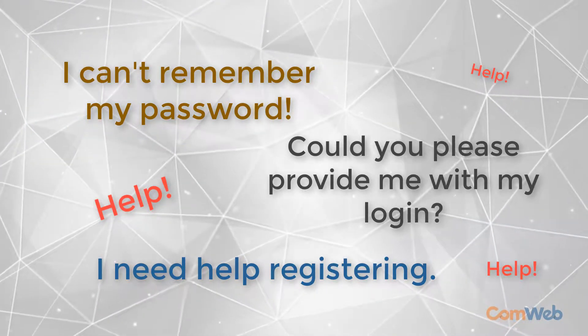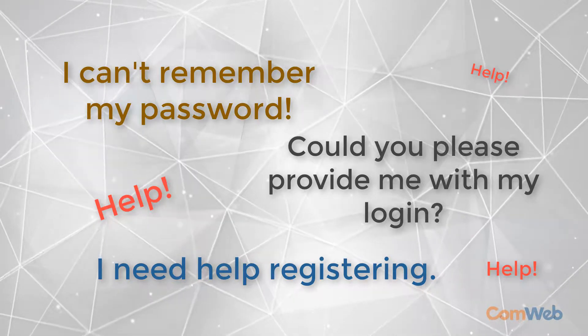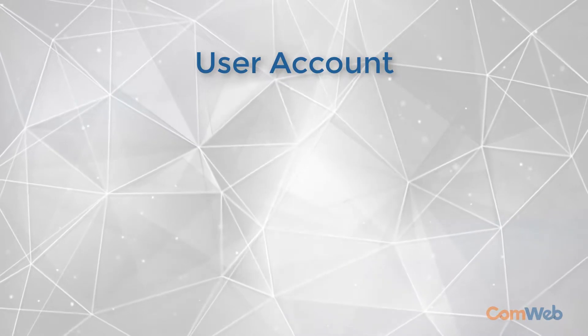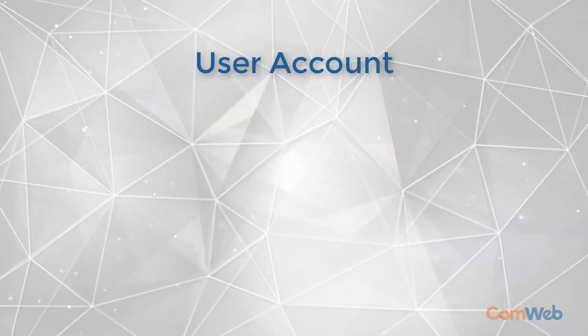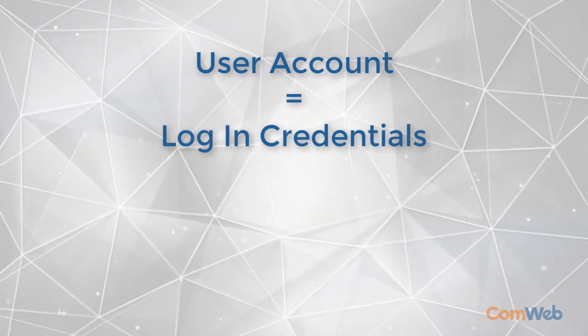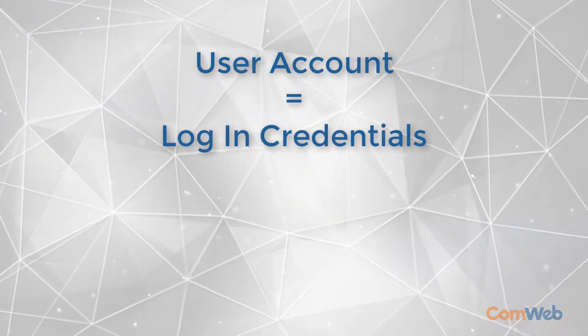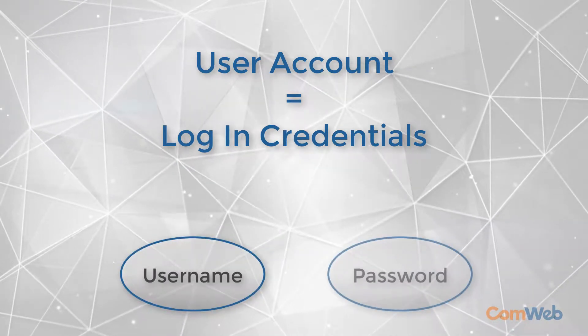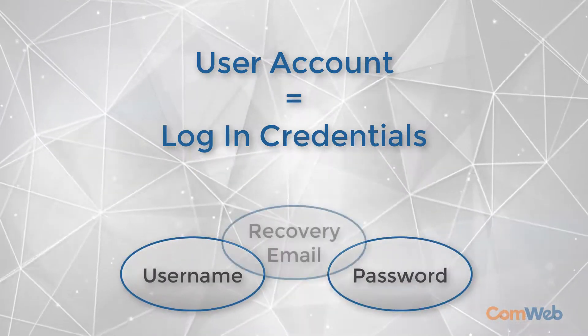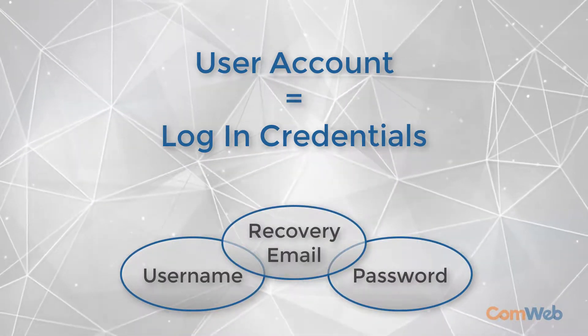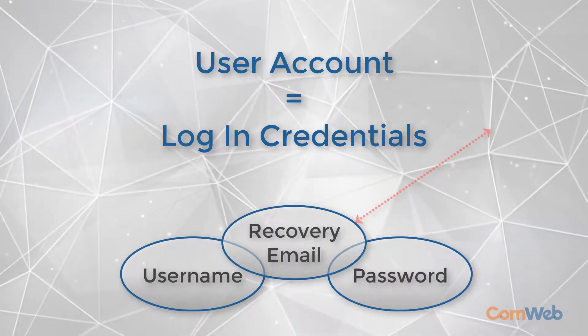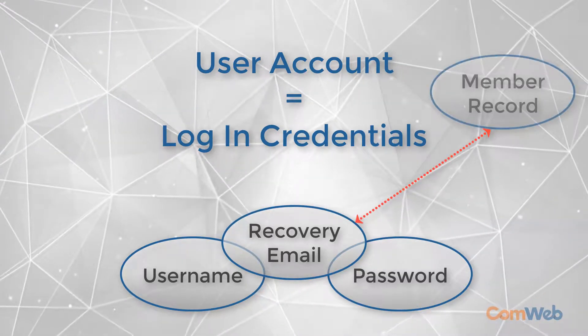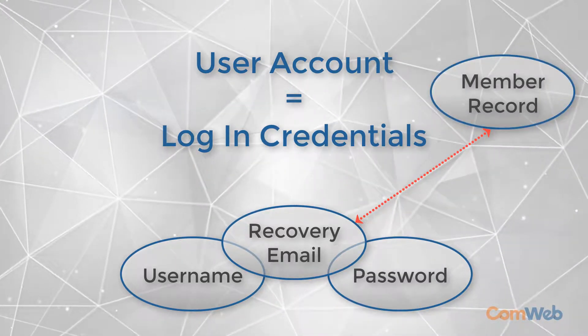Before we begin, it's important to carefully define one term we'll be using repeatedly throughout this video: user accounts. This is a member's login credentials consisting of three parts: a username, a password, and an email address used for recovery purposes and for linking the user account to the member record.